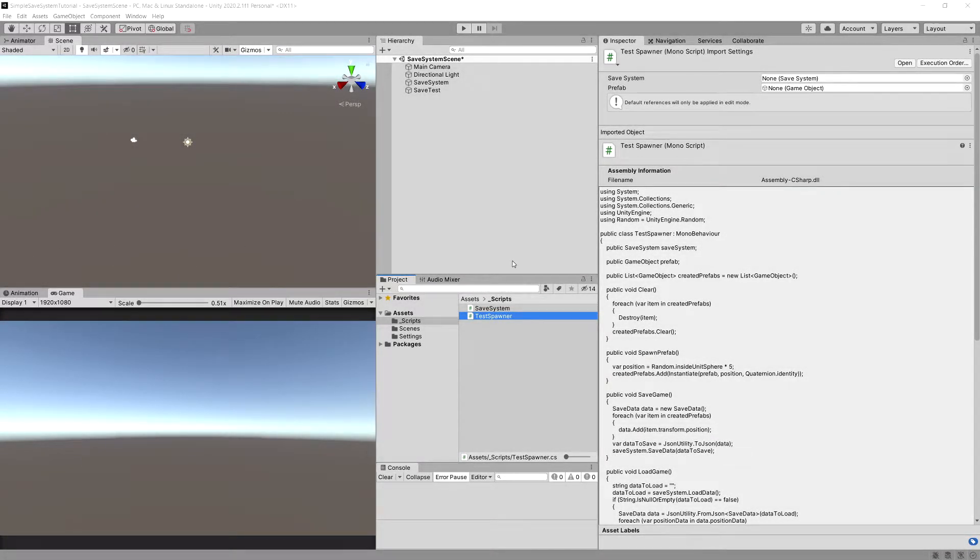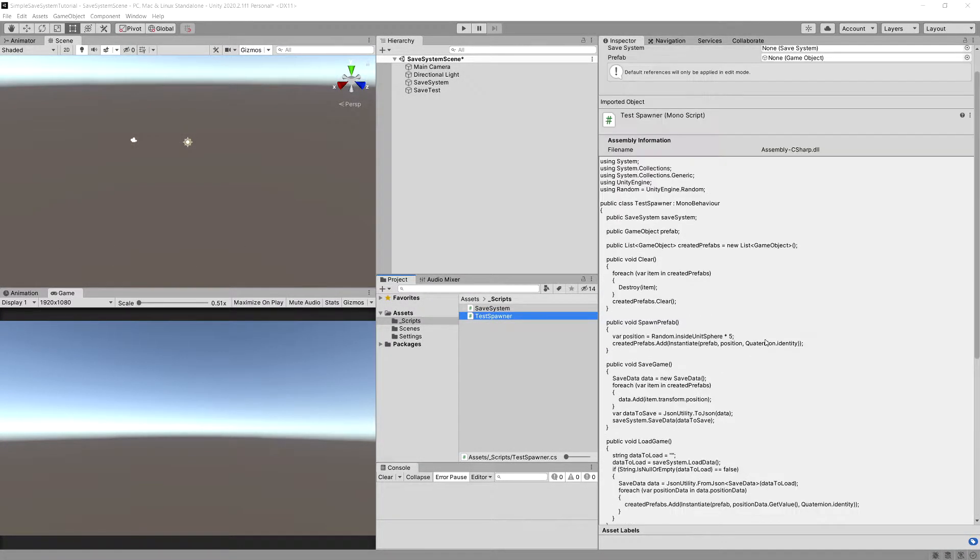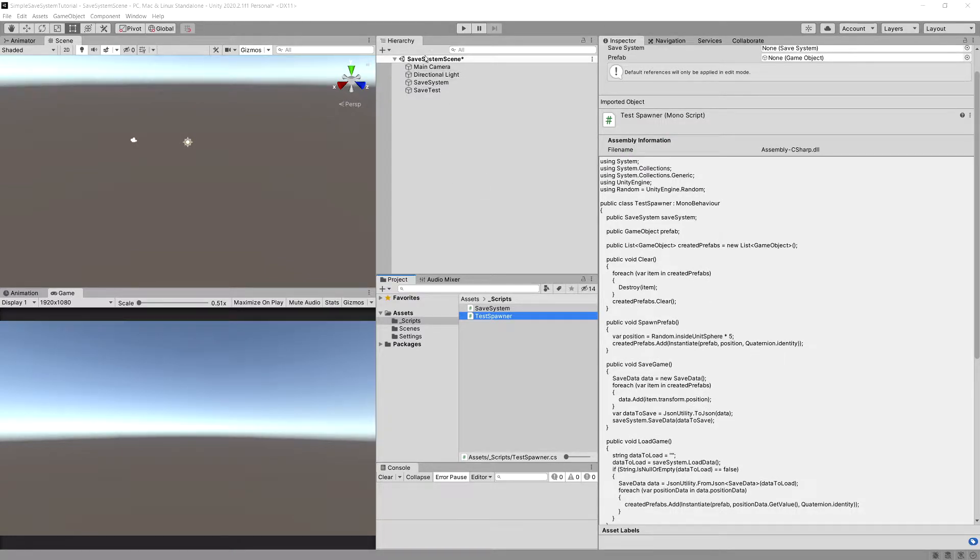In the previous video we created our test spawner that we will use to test our save system. What we need to do is create in the hierarchy a cube or any other prefab that will spawn.